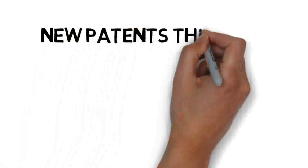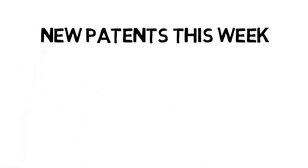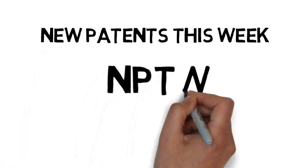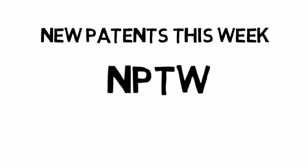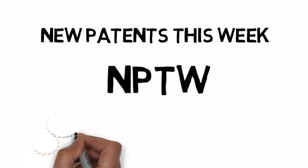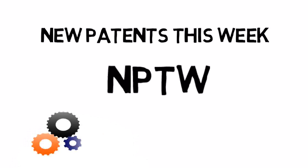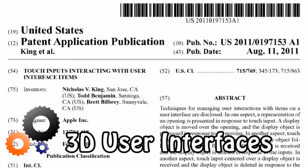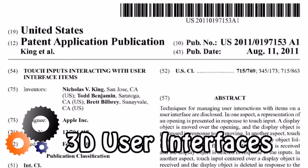Welcome to the new patents this week. Apple is working on next generation 3D user interfaces.